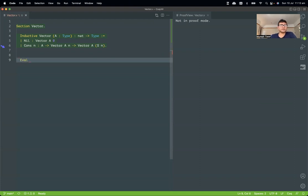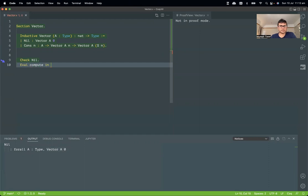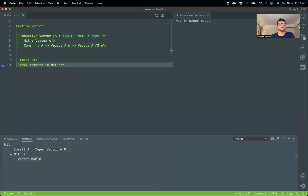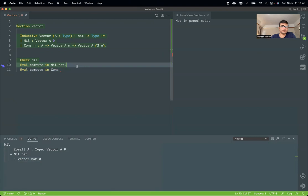Let's see how to construct elements. `nil` takes a type and returns a vector of length zero. So `nil nat` is a constructor that gives a vector of type `nat` of length zero.